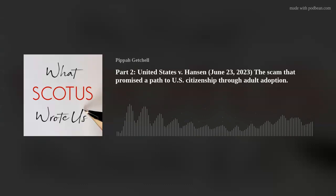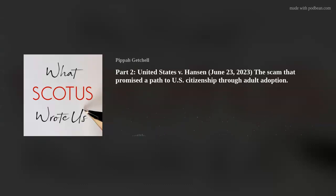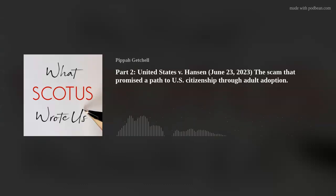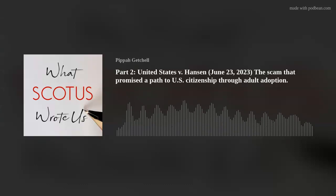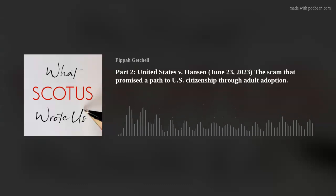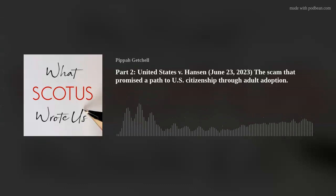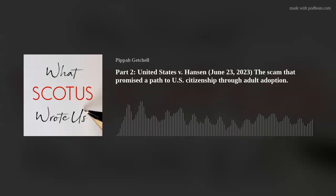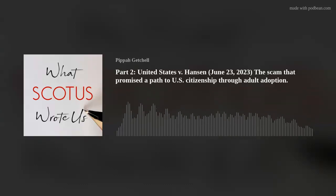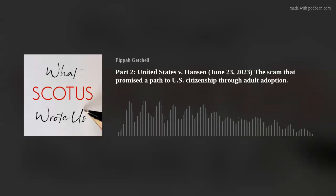In truth, the clash between definitions is not much of a contest. Encourage and induce have well-established legal meanings, and when Congress borrows terms of art in which are accumulated the legal tradition and meaning of centuries of practice, it presumably knows and adopts the cluster of ideas that were attached to each borrowed word.